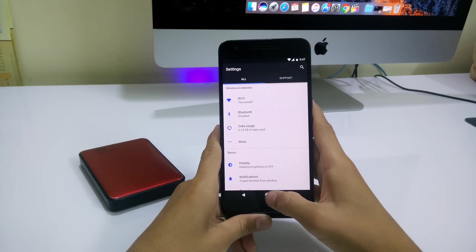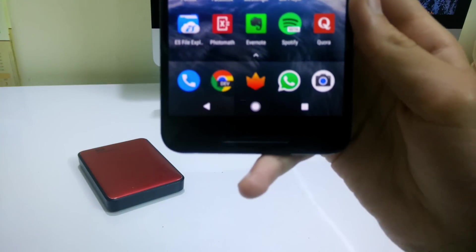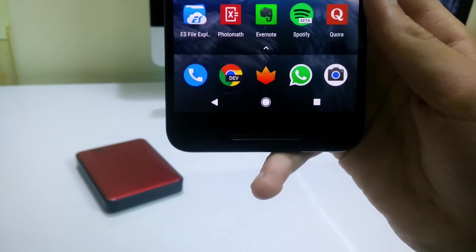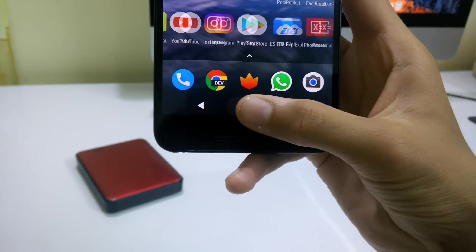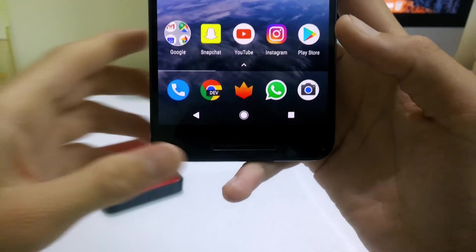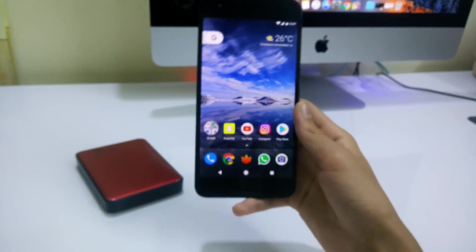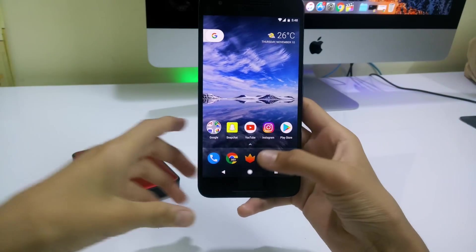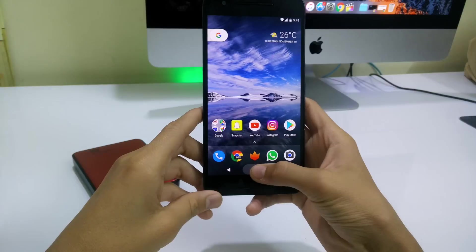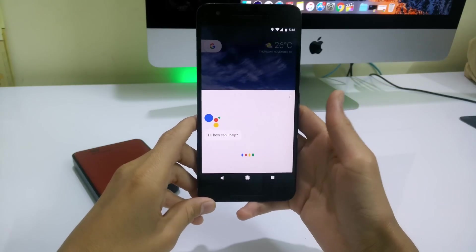With the new launcher you may have noticed the navigation bar is filled solid white just like from Pixel. There's no Google animation when you tap it but we might see it in a future update though.